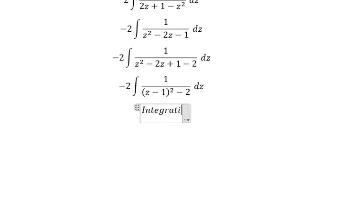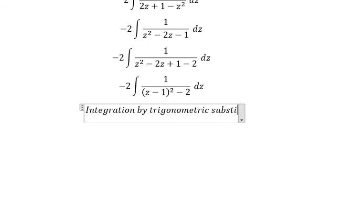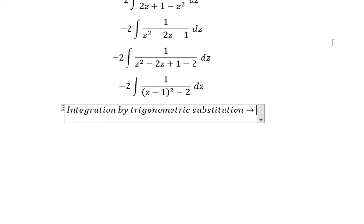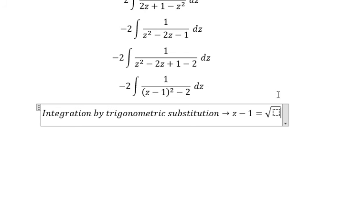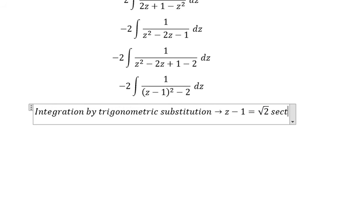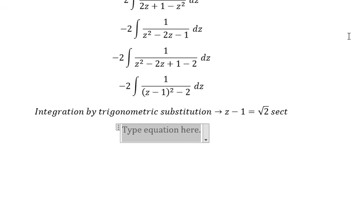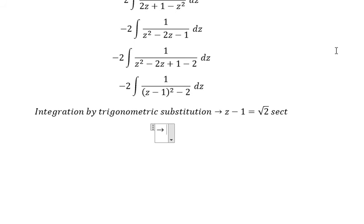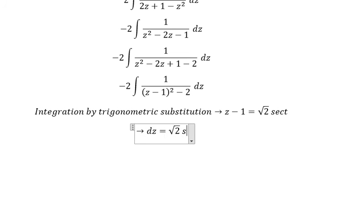We use integration by trigonometric substitution: z minus 1 equals the square root of 2 times secant of t. Taking the first derivative, we get dz equal to square root of 2 times secant(t) tan(t) dt.